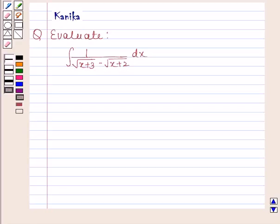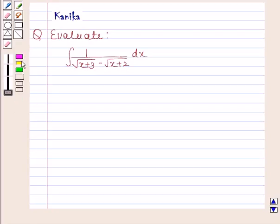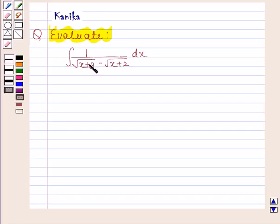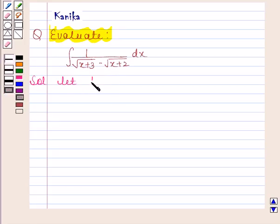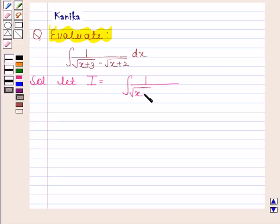Hi and welcome to your session. Let us discuss the following question: evaluate the integral of 1 divided by square root of x plus 3 minus square root of x plus 2, with respect to x. Let us begin with the solution. Let i be equal to the integral of 1 by square root of x plus 3 minus square root of x plus 2 with respect to x.